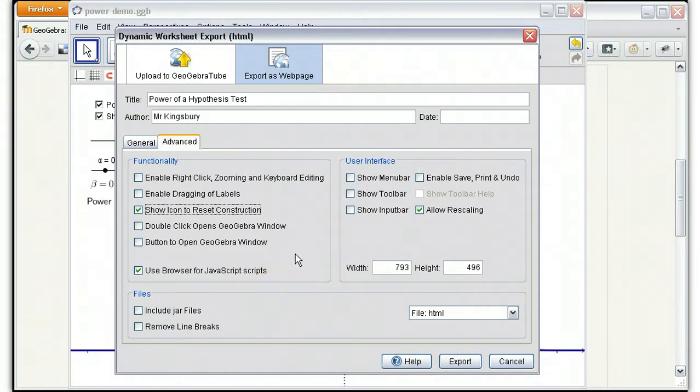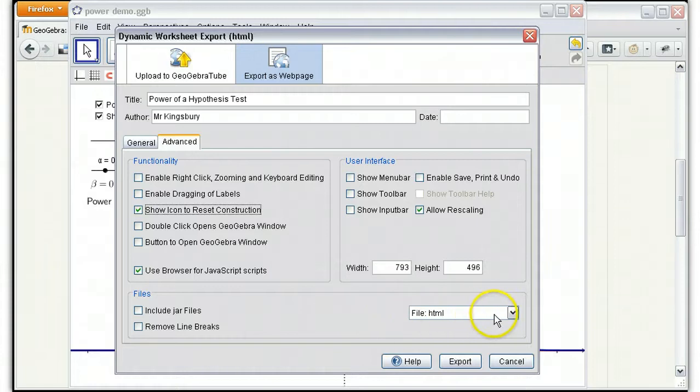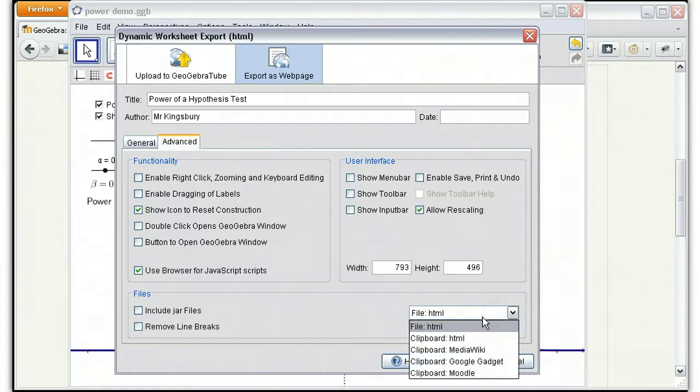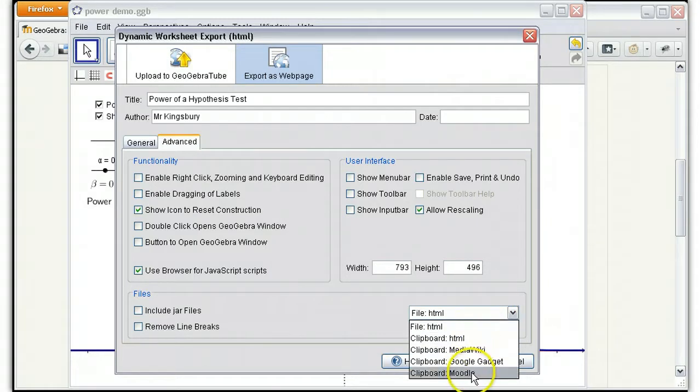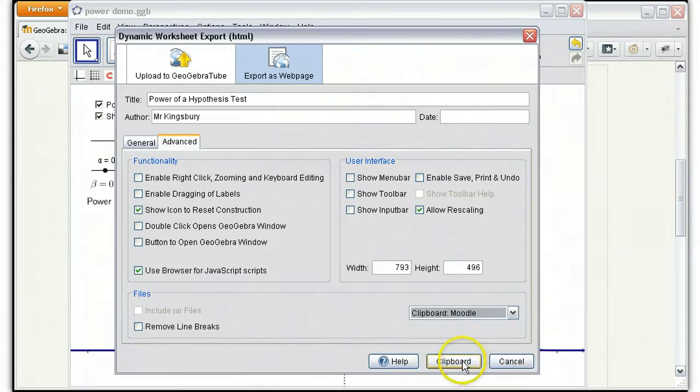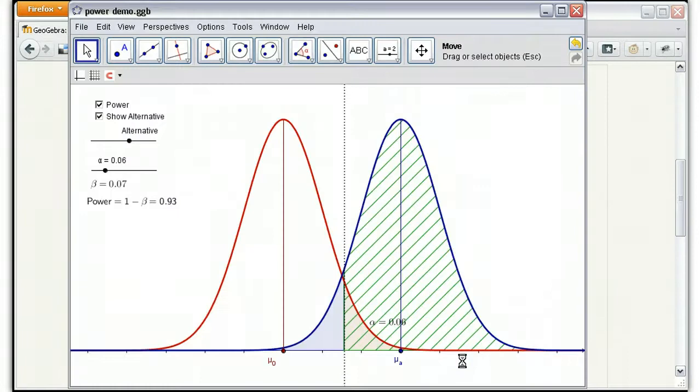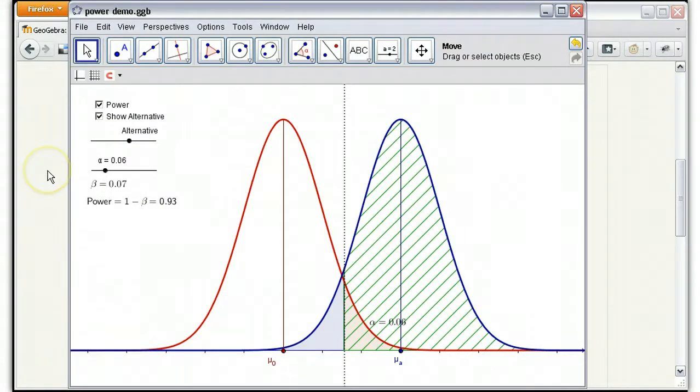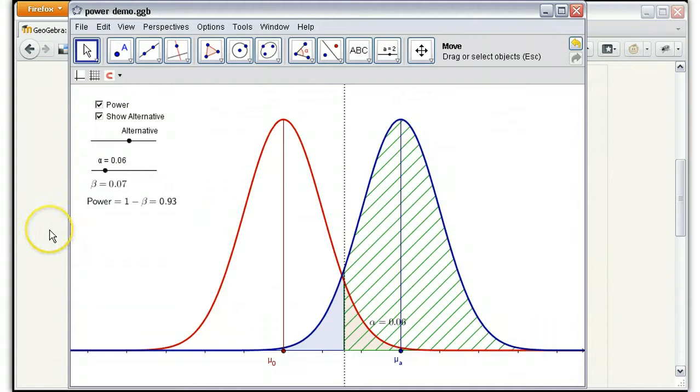Now this last piece is key for functionality with Moodle. We'll export the file to the clipboard, but in particular there's an export type that is specifically designed for Moodle. So if we click on that, now on the clipboard of your computer is pasted the code to create this particular dynamic website.